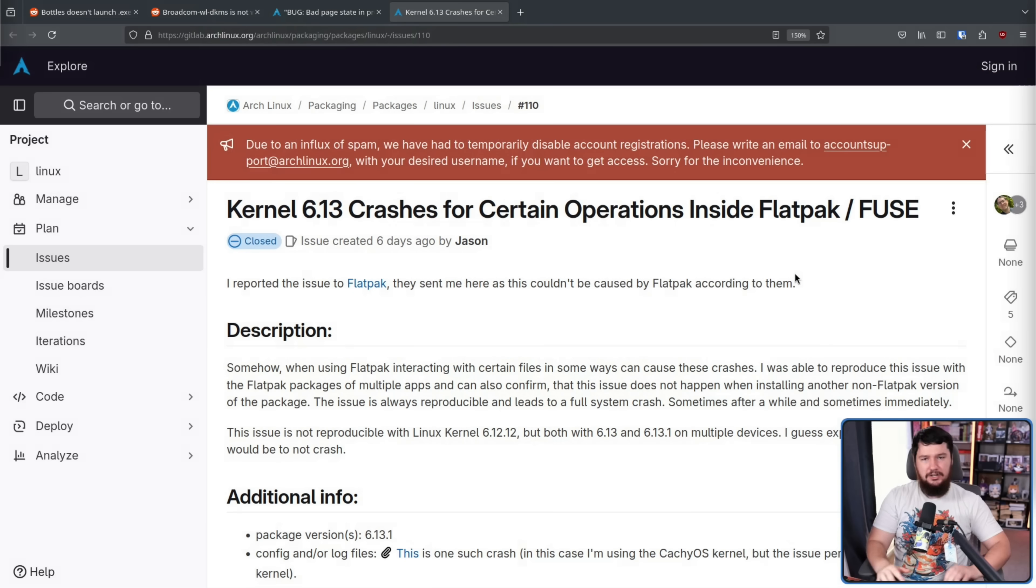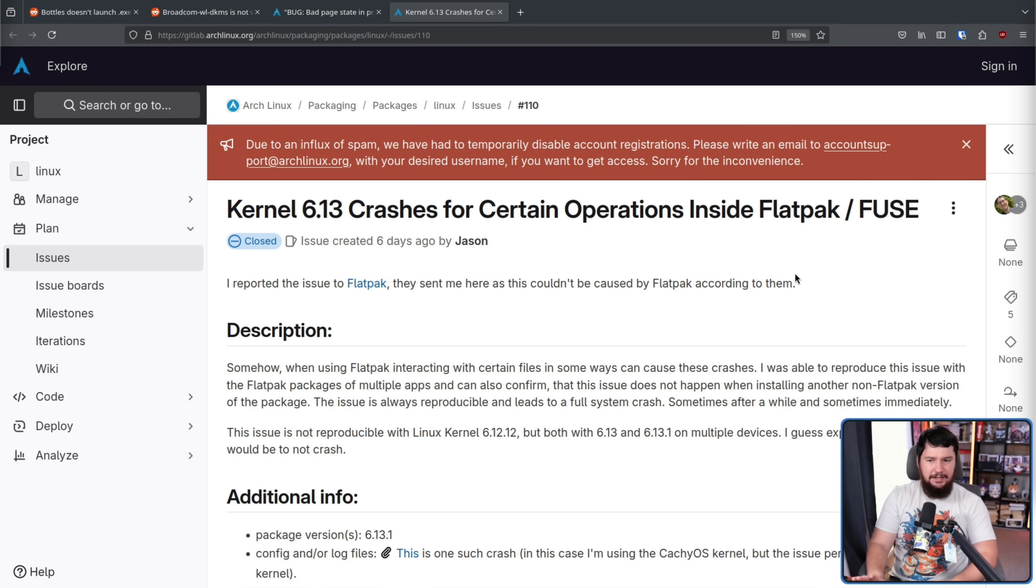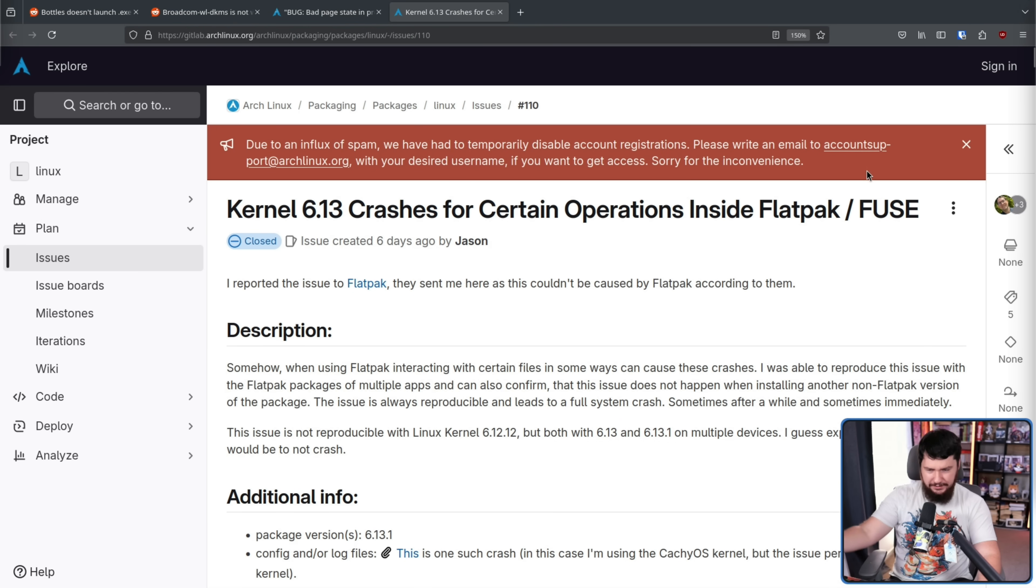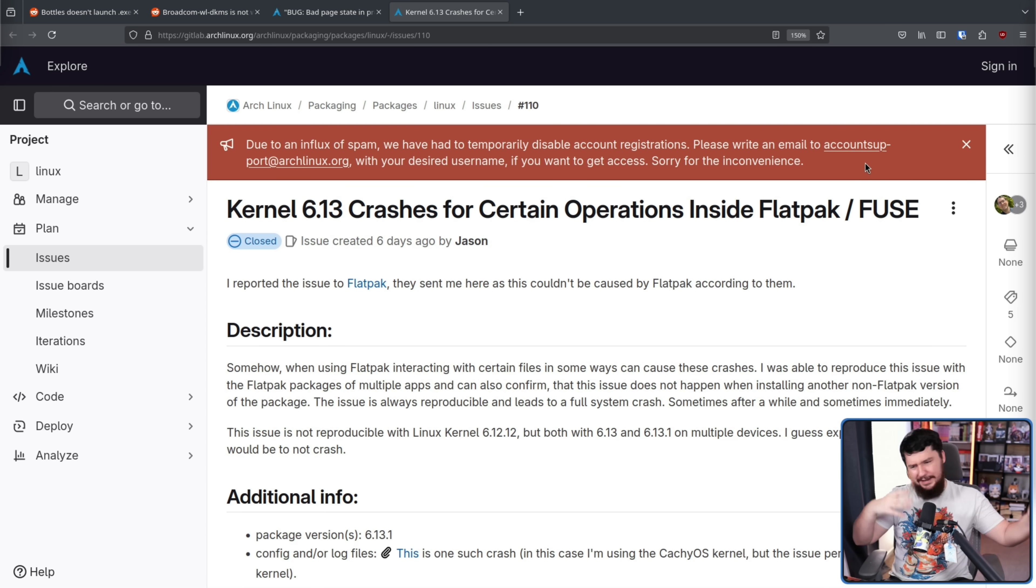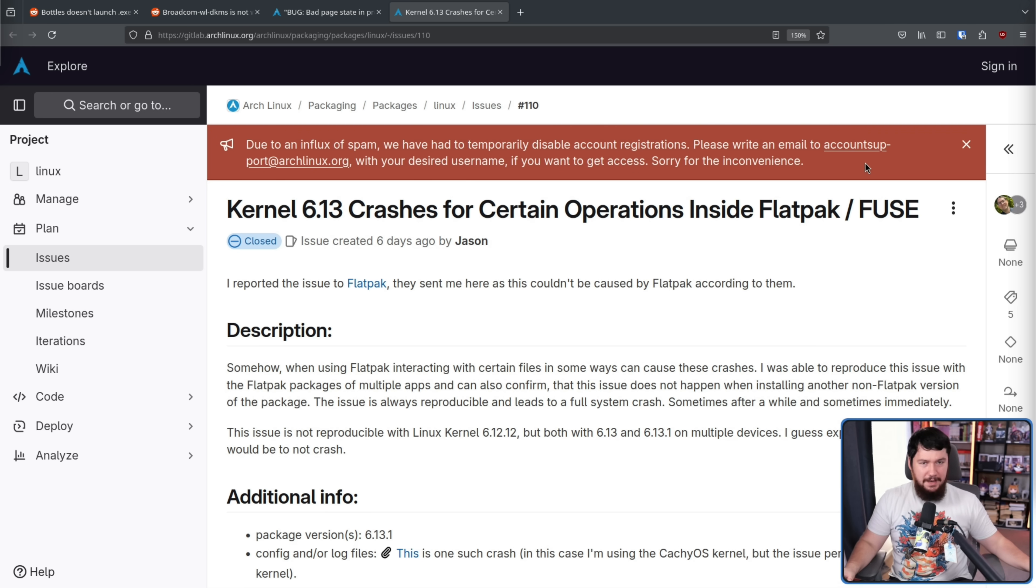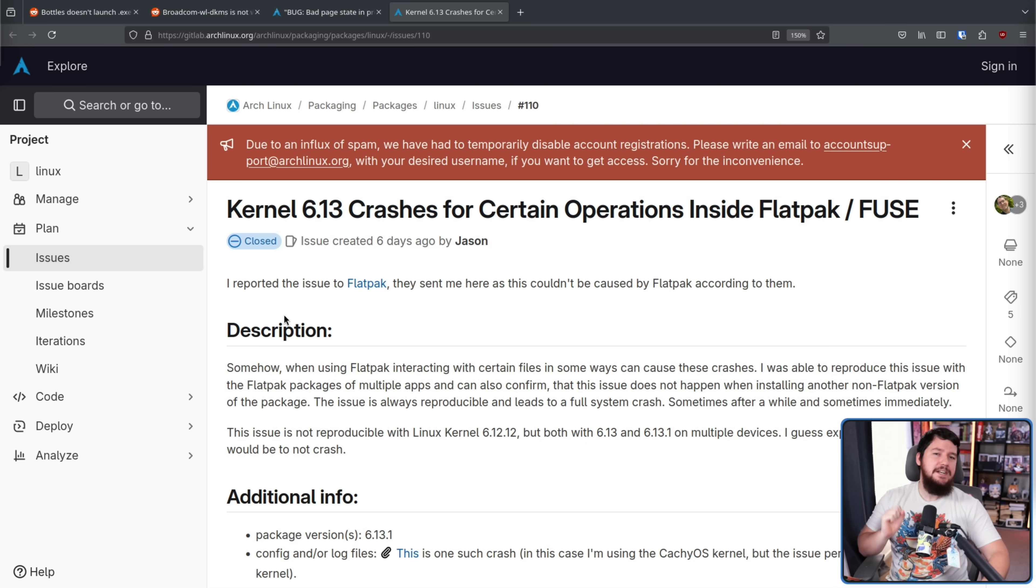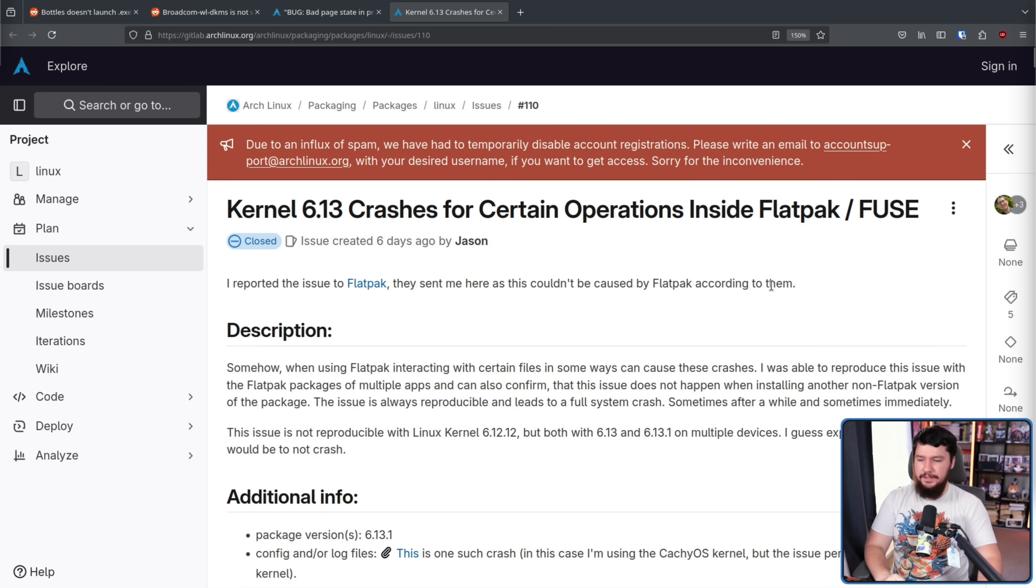What do these have in common? Both of these were installed as a Flatpak. And eventually, this made its way into the Arch Linux GitLab, which is always a bit of a challenge because they don't actually have open signups. You have to reach out to support, and then they make an account for you. It's a big mess.